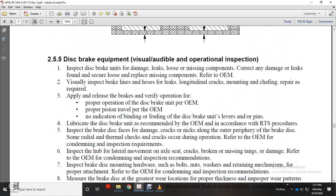Section 2-5-5: Disc brake equipment visual, audible, and operational inspection. Inspect disc brakes for damaged, loose, or missing components and leaks. Secure loose components and replace missing components. Visually inspect brake lines and hoses for leaks and longitudinal cracks. Repair or replace as required. Apply and release brakes to verify proper operation of disc brake unit per original equipment manufacturer, proper piston travel, and no indication of binding in disc brake unit levers and pins.